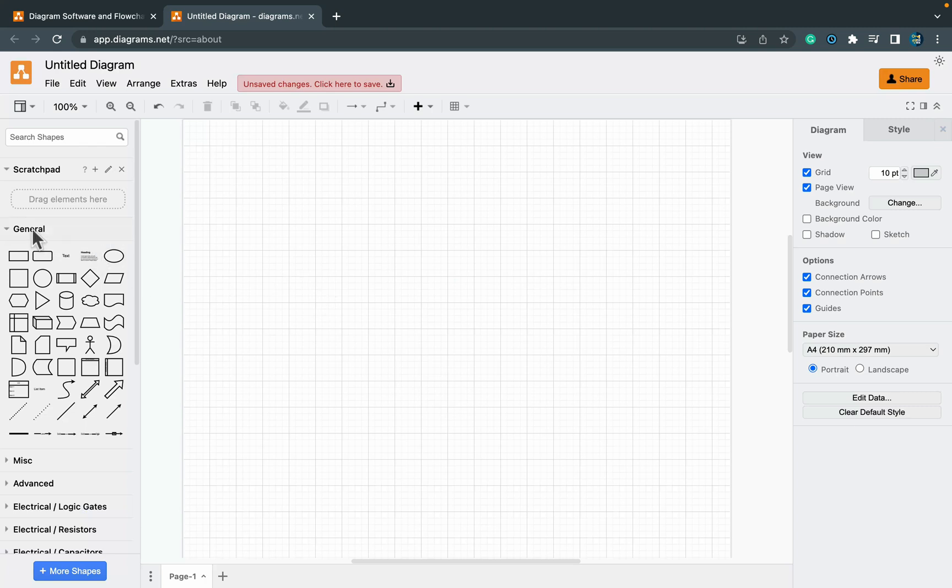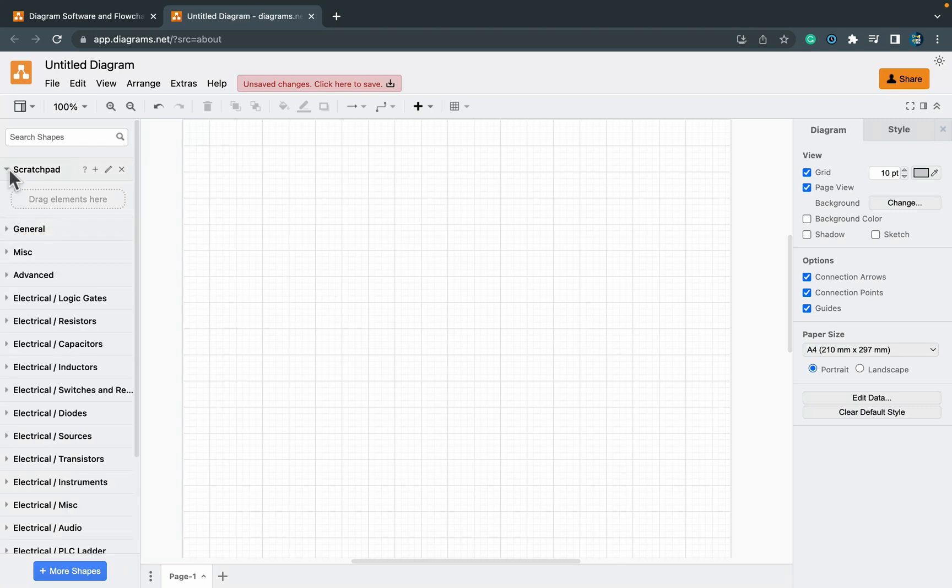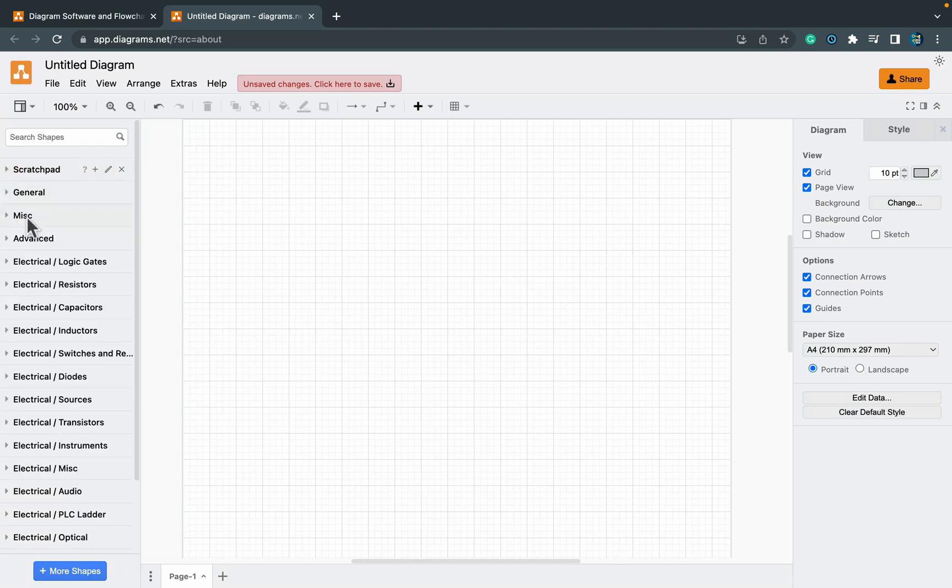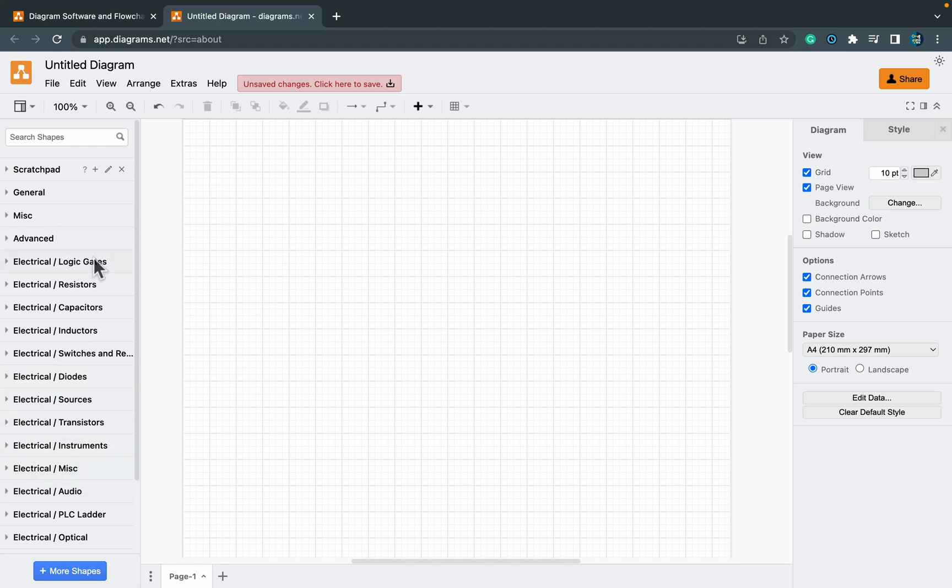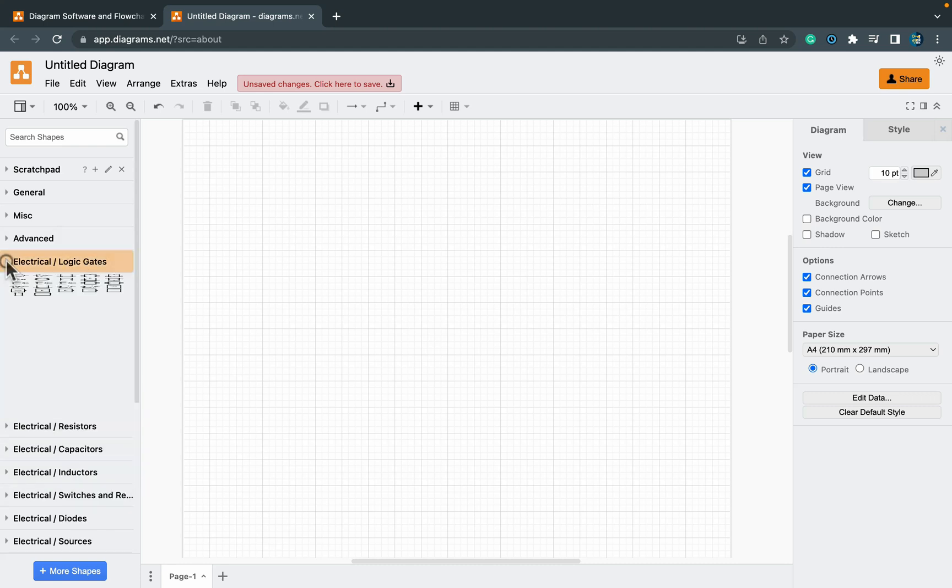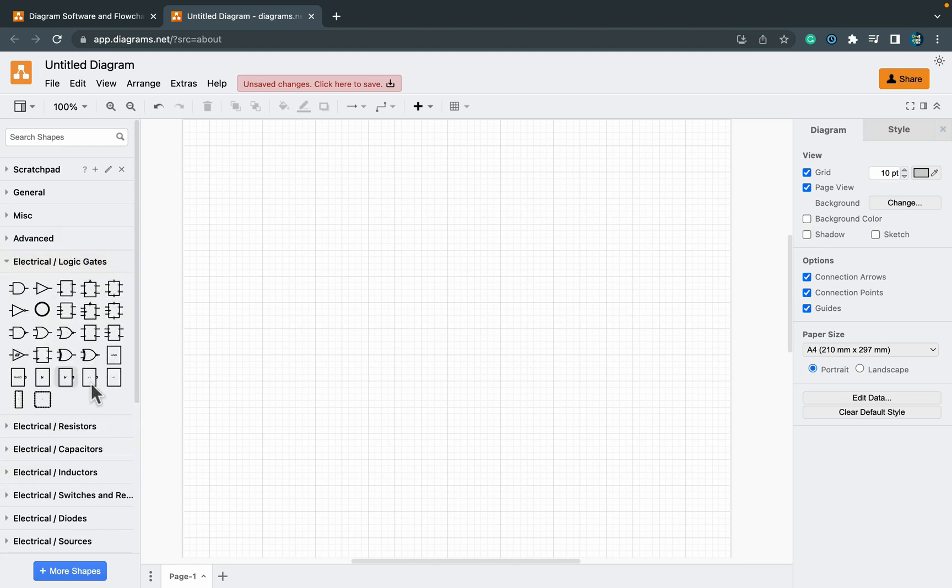As you can see on the left side now we got more groups. That's a great thing about this program. We can add or remove groups of shapes depending on what kind of diagrams we are working on. So I got my logic gates now.